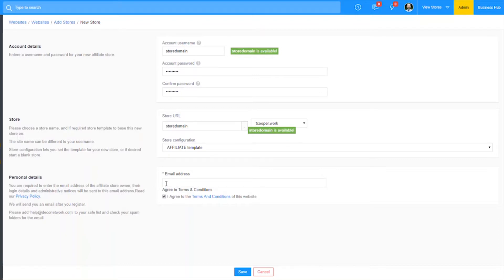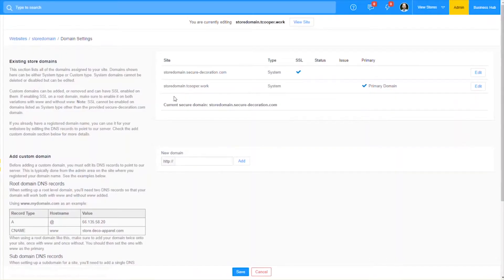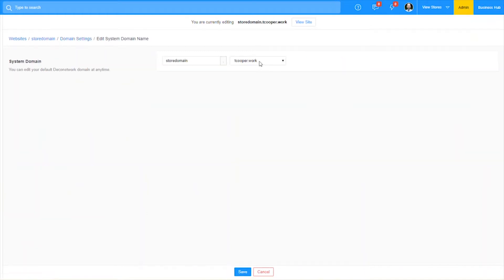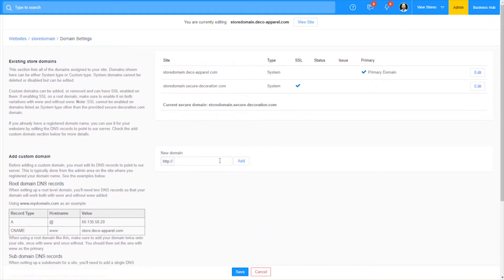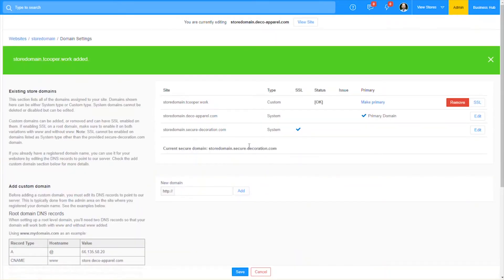We'll do a quick sign up here, because we also want to see how to apply the SSL to affiliate stores. We'll go ahead and save it and it's going to create my store. Now I can go into my domain settings, go to Edit, and change this to the Deco Apparel site as our system URL. We can add SSL to custom domains, so I'll add that one we just added.